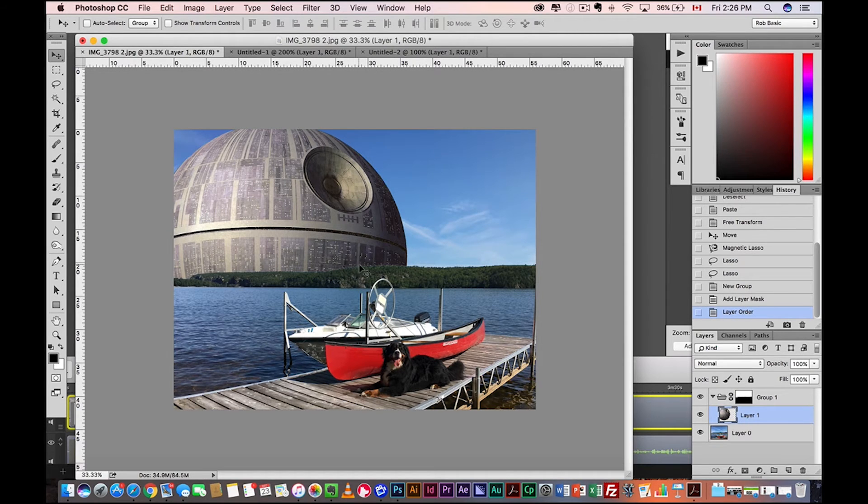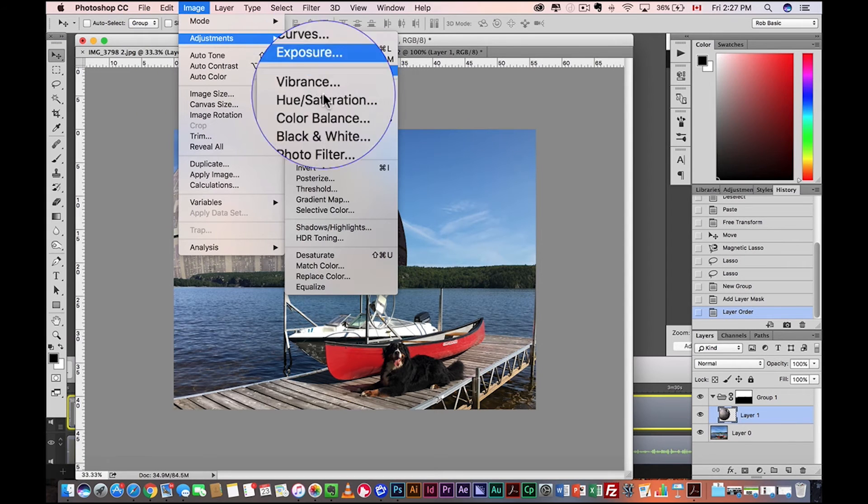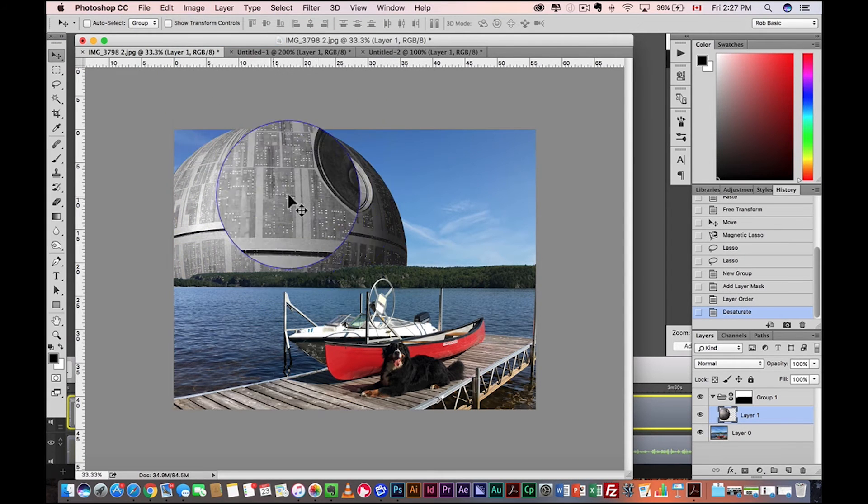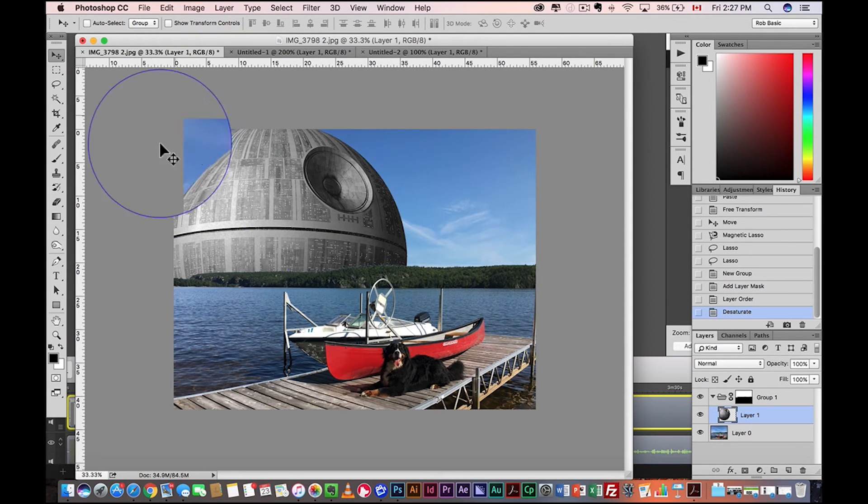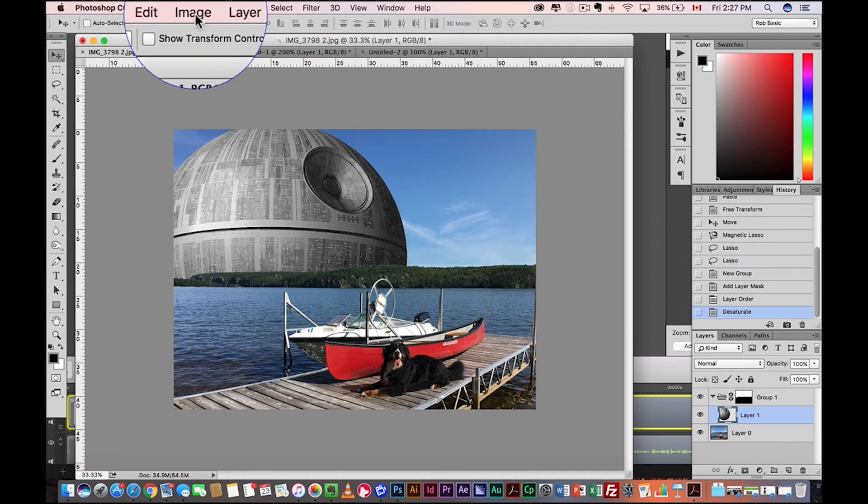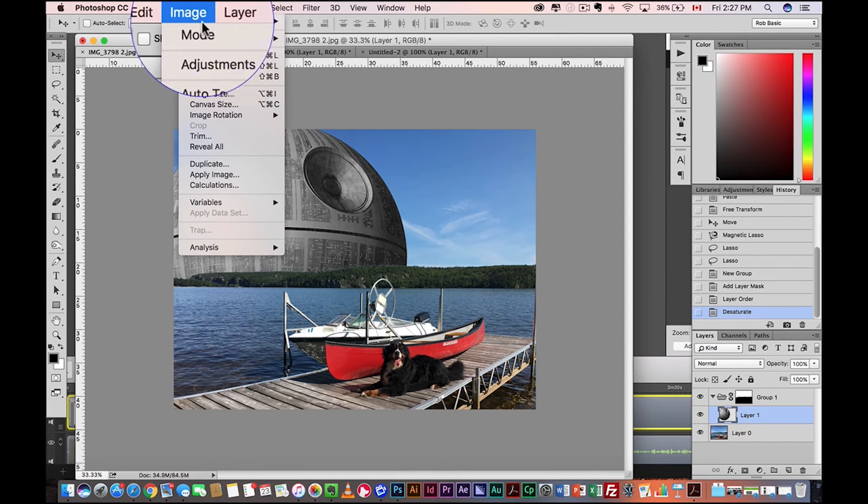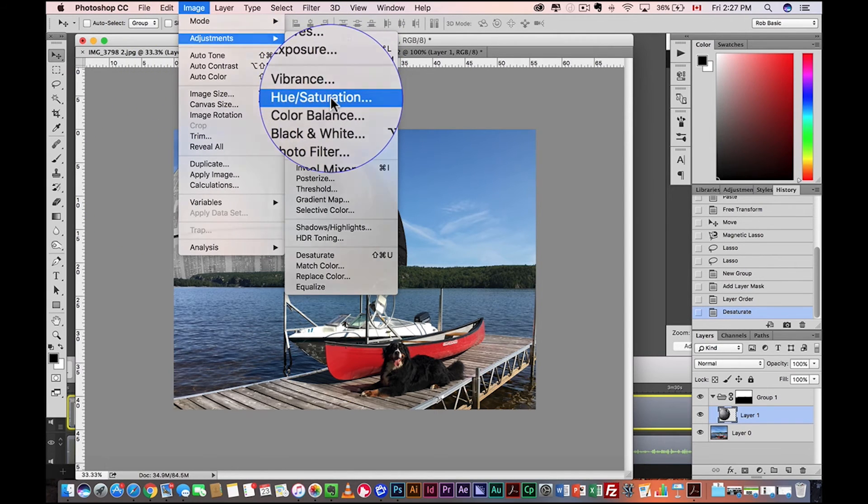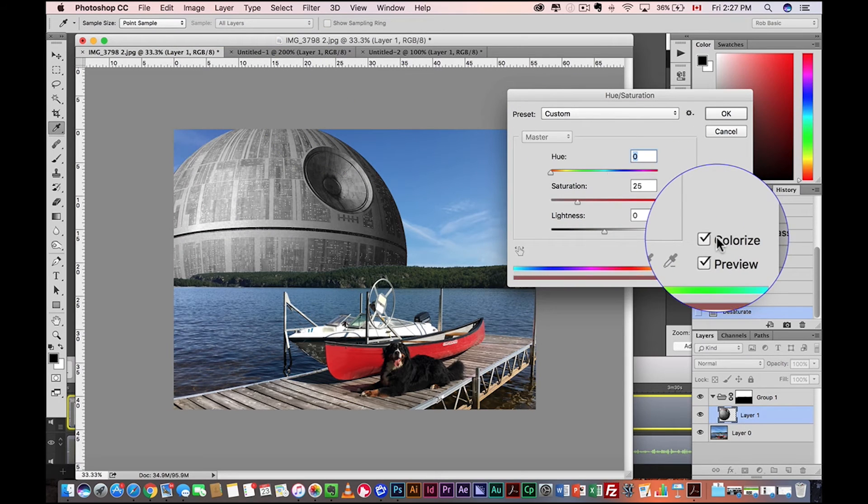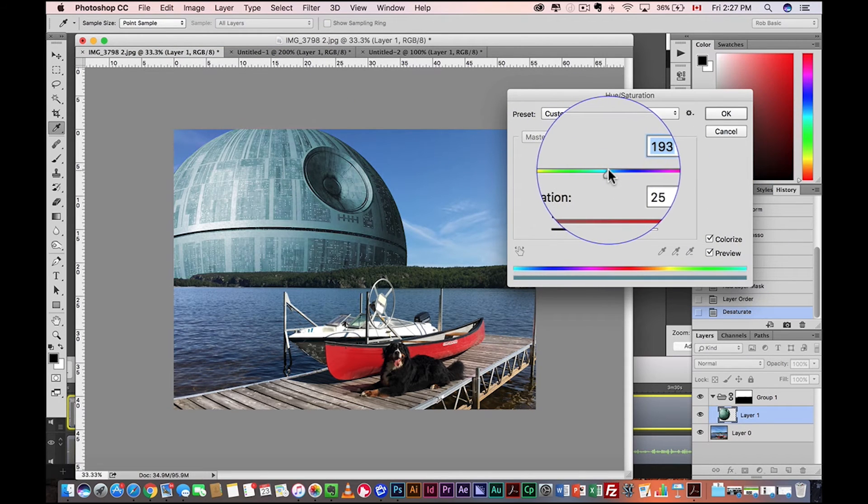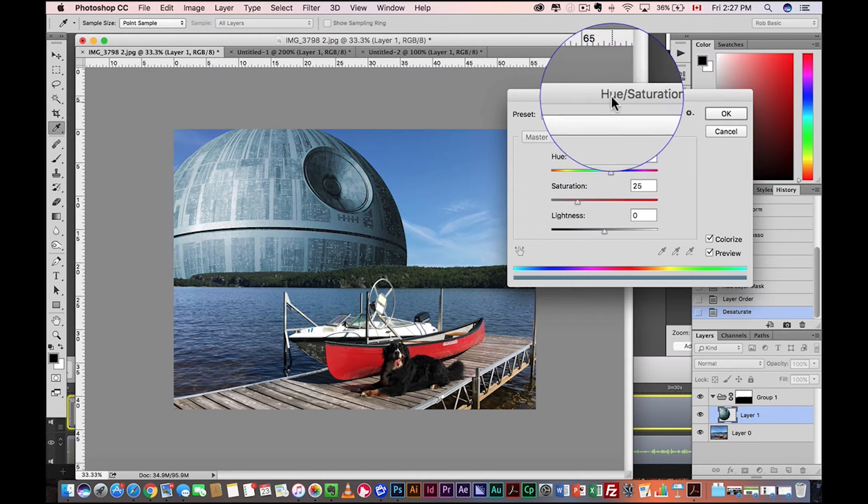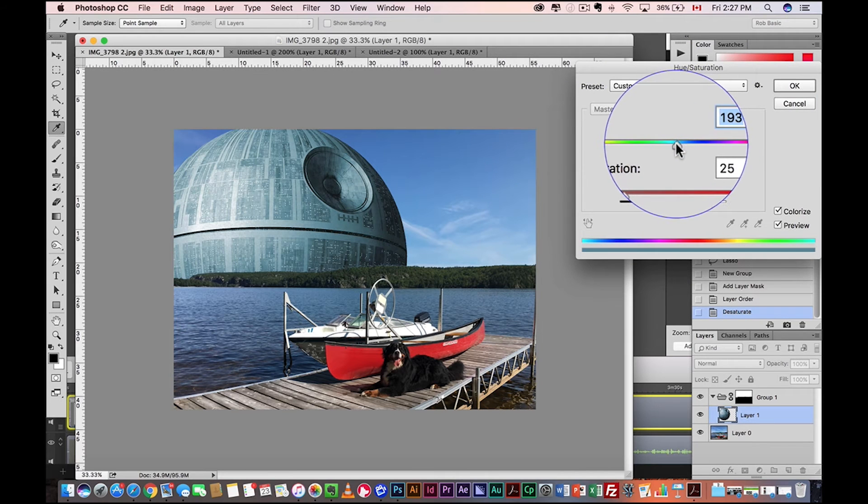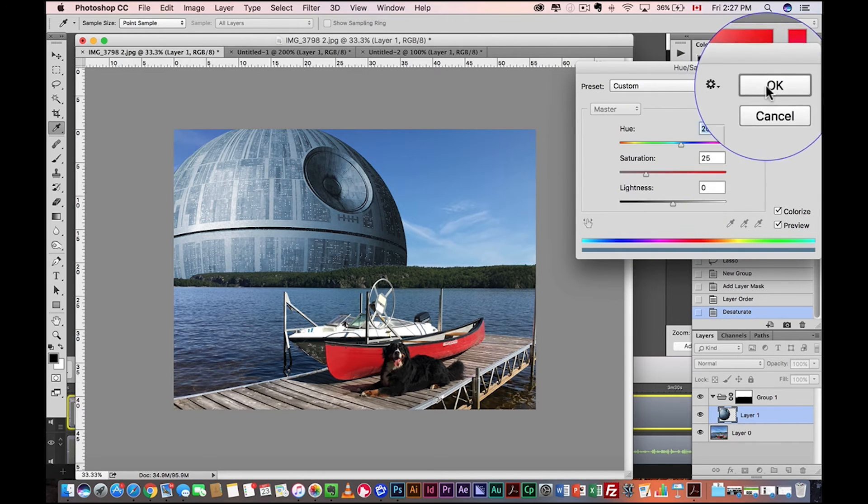Okay. First things first, desaturate. So we're going to come up here, image adjustments, desaturate. So now it still looks gray, but we removed all color essentially. Now back up to image adjustments. We're going to go to hue and saturation. Now what we want to do is colorize and we're going to match the blue as best you can. It doesn't have to be perfect.